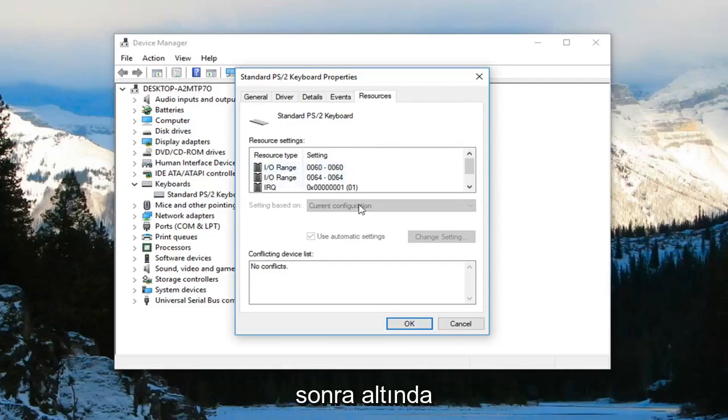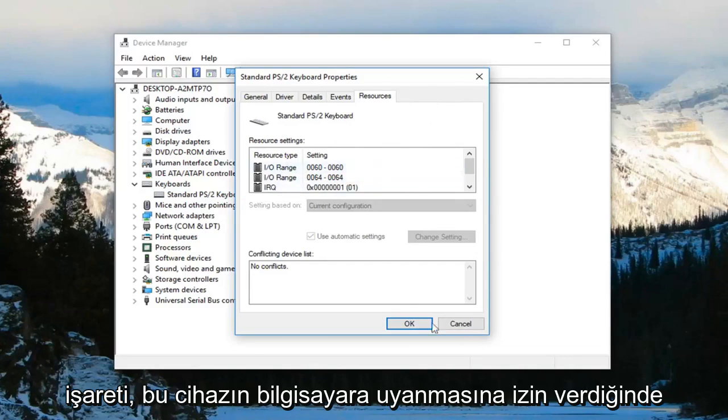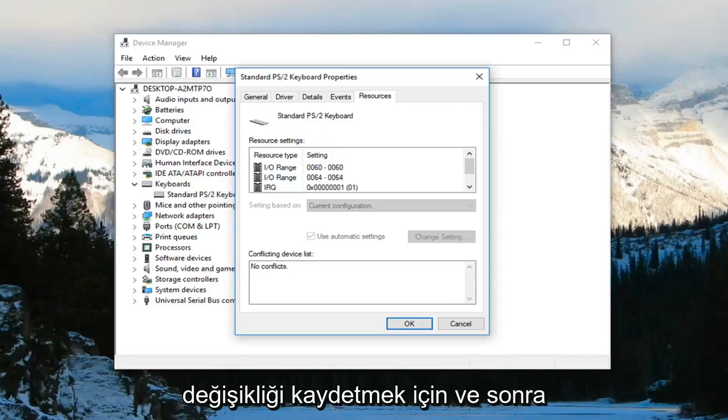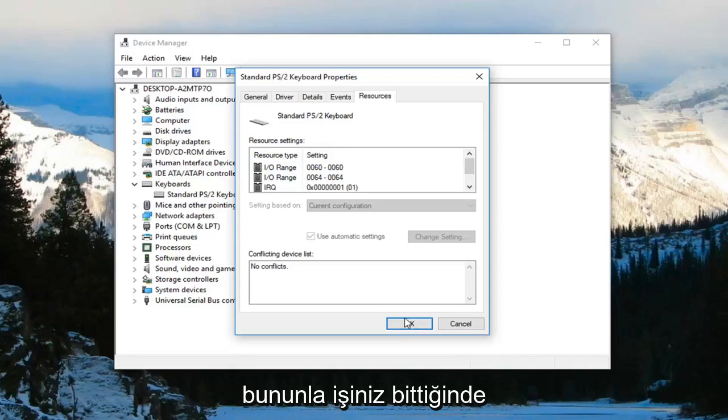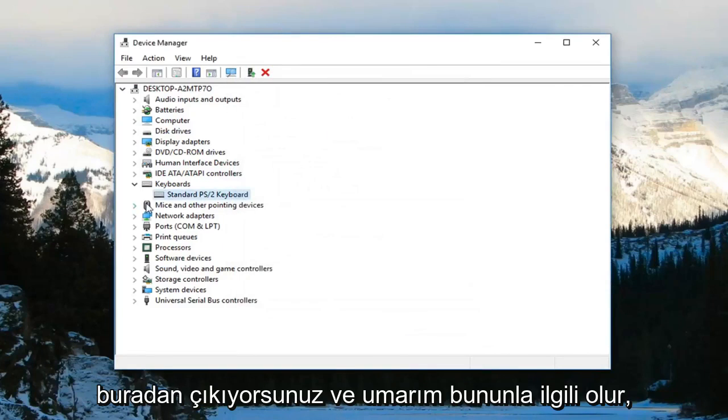Under that tab, there will be a couple of options. You want to check the box that says allow this device to wake the computer, then left-click OK to save the change. Once you're done with that, just close out of here, and that should be it.